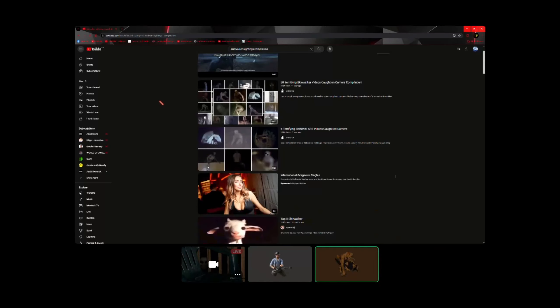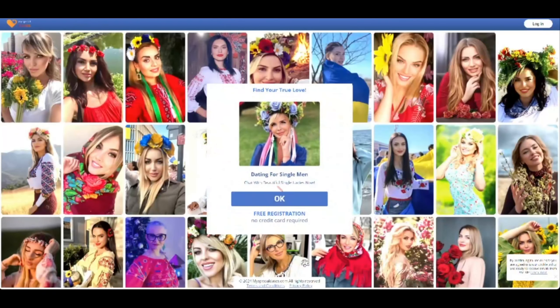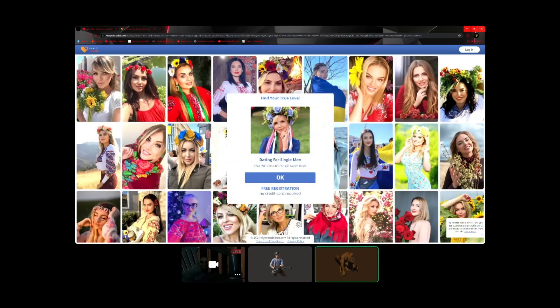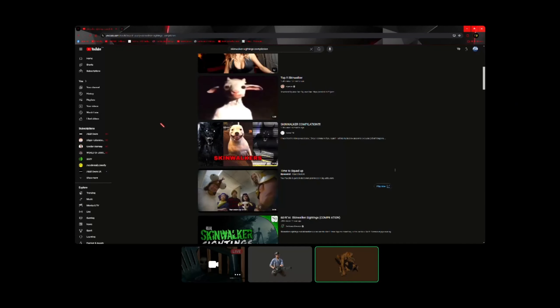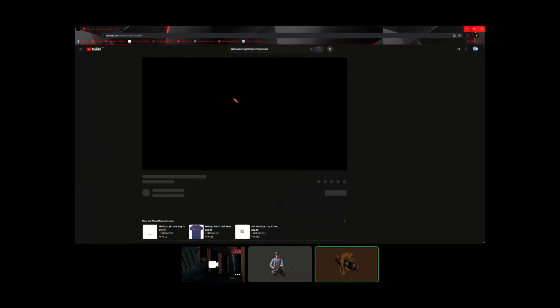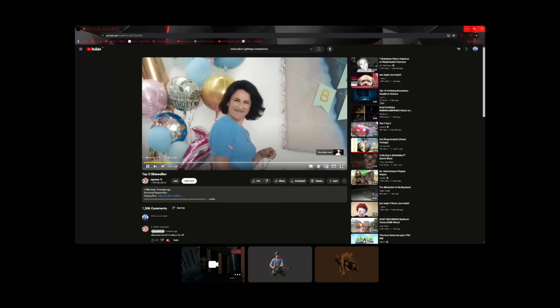International gorgeous single. Why do you get these ads on YouTube? Top five sky, watch it now, watch it, watch it. Everybody watch it. Oh my god, wow.